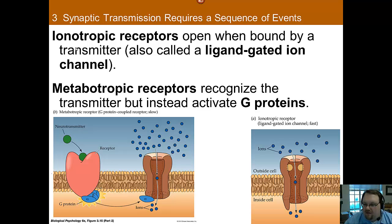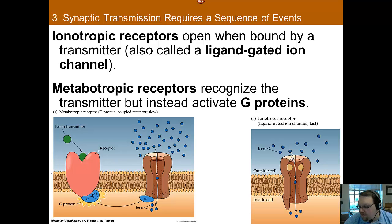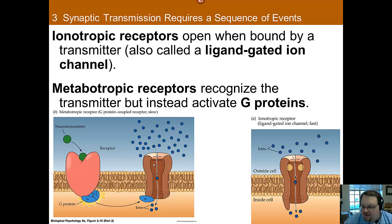So for metabotropic, think of it as a small game of telephone in order to get the desired result. With ionotropic, as soon as it connects, it opens — connect, open, done. For metabotropic, the neurotransmitter connects, it sends off one of these G proteins, and either directly or through a second messenger, it causes an ion channel to change its functioning — and that's how they have their effects.